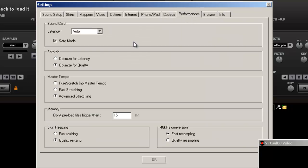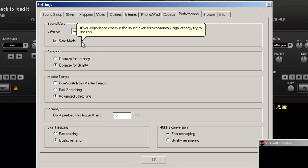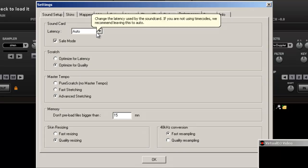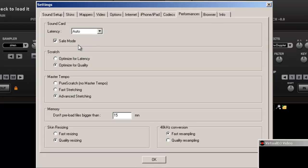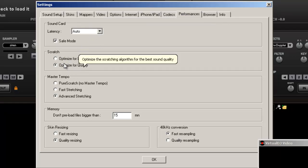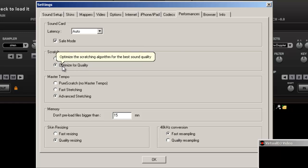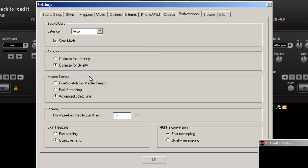Performance, here we go, performance. Based on your sound card I would always set it to auto. Put it in safe mode. And for scratching, I will put on latency. If you got a really old computer, put on latency. If you got a newer one, put on optimized for quality.